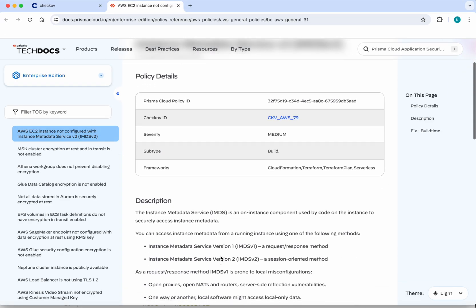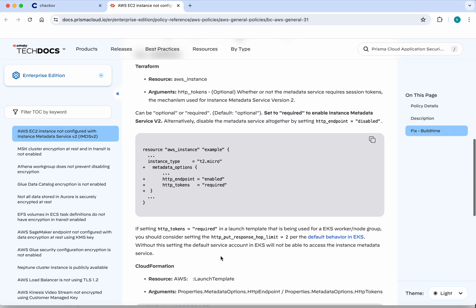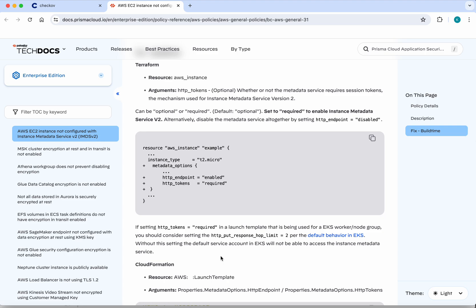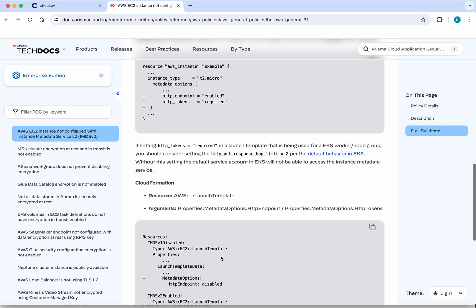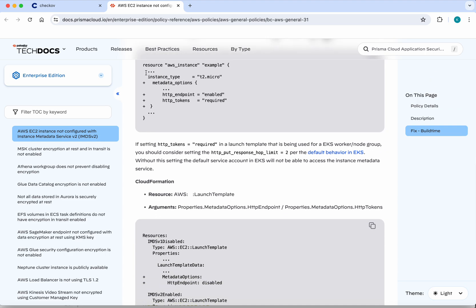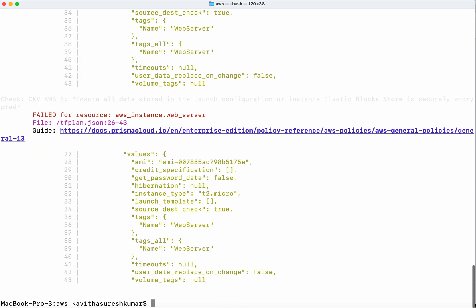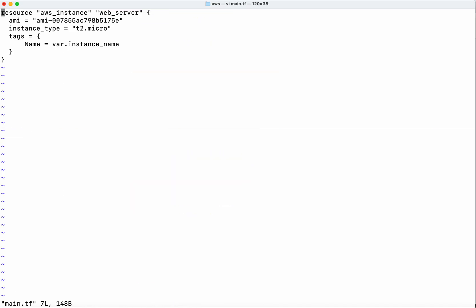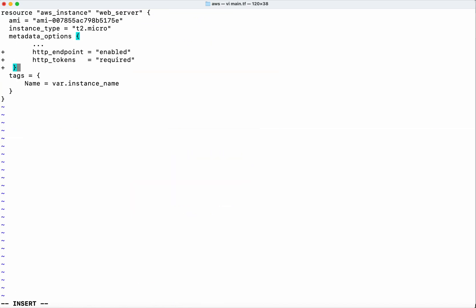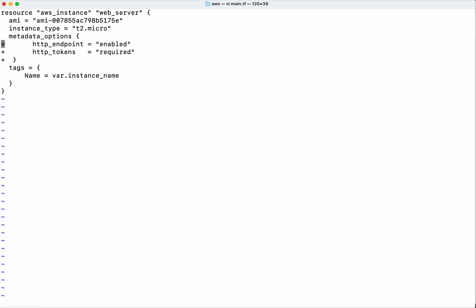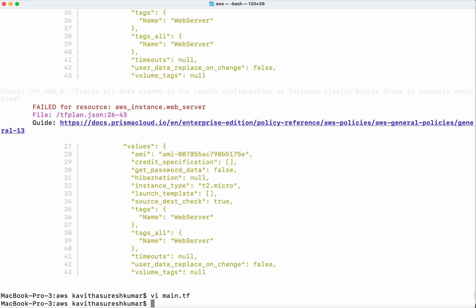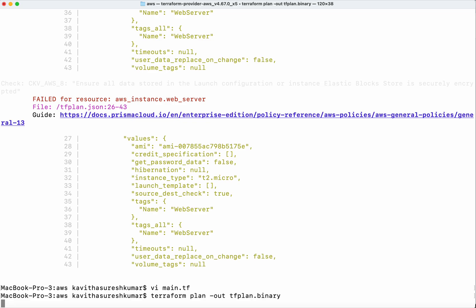It talks about adding metadata. Let's add the metadata... Saving the change, let's execute the plan again.